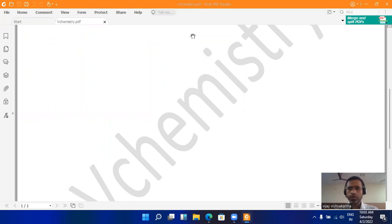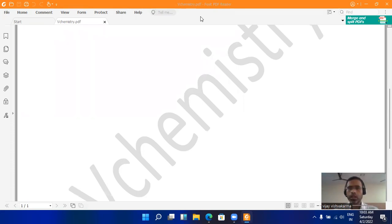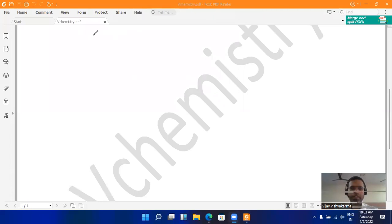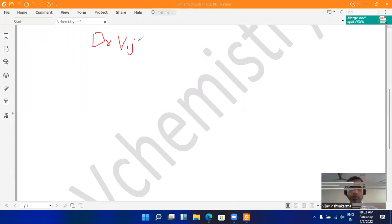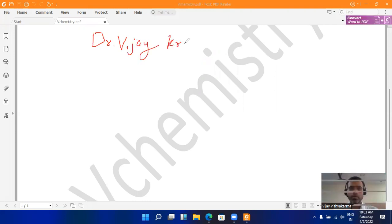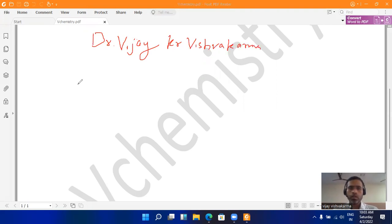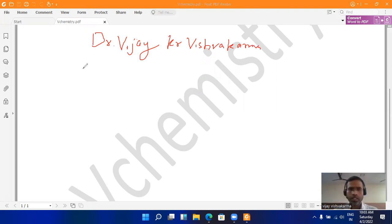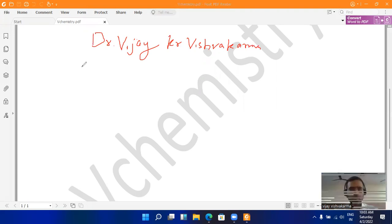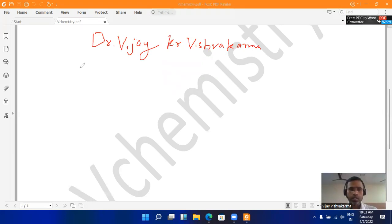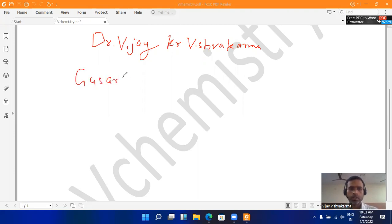Hello everyone, hope you are doing well. Today I am going to discuss about the GUSAR online web server. Myself, Dr. Vijay Kumar Vishwakarma. Hope you are doing well in this situation. A few queries were raised by various researchers and my students that I make a video on GUSAR web server or online server.